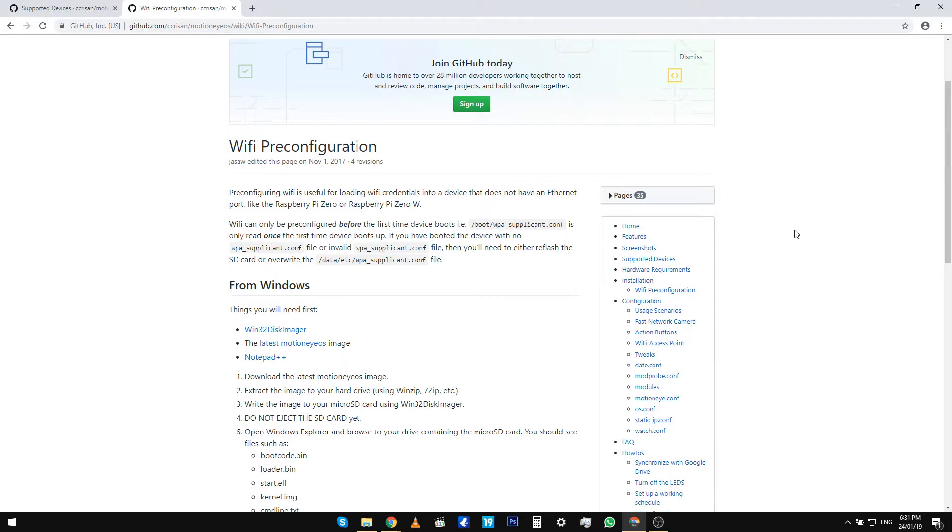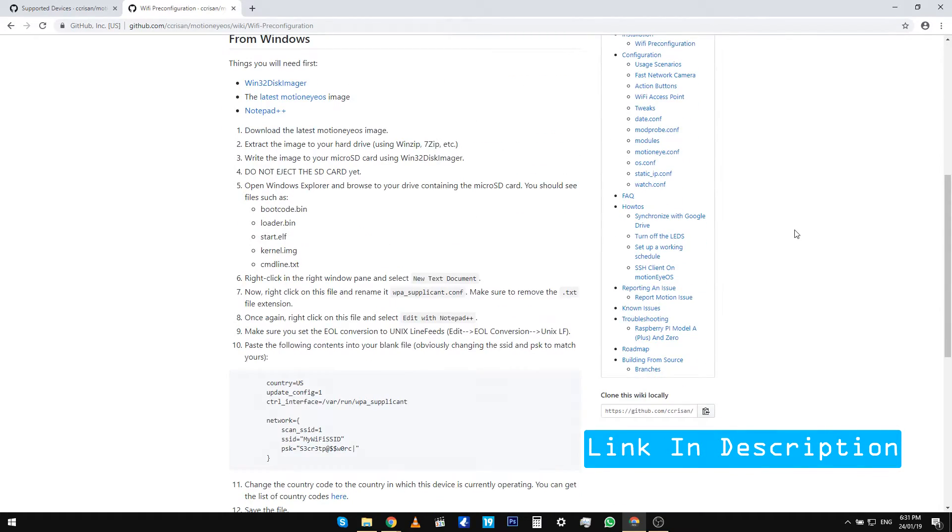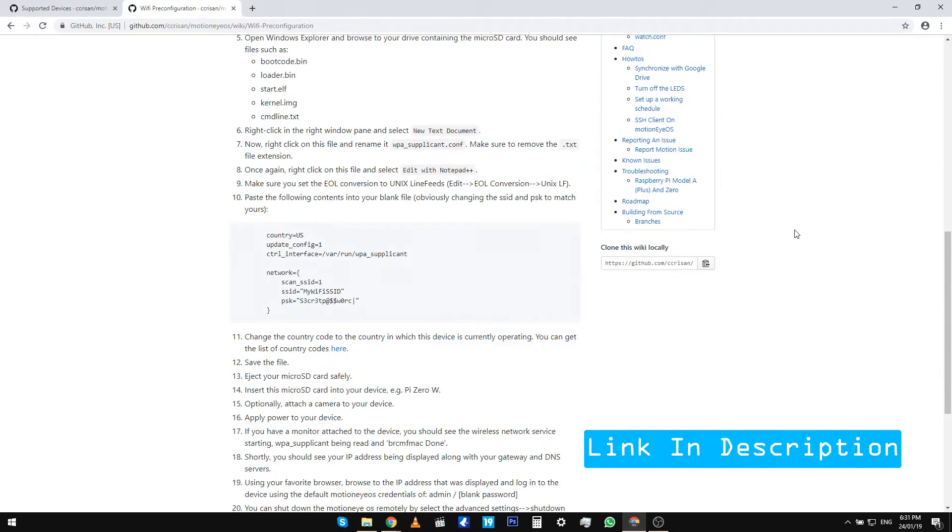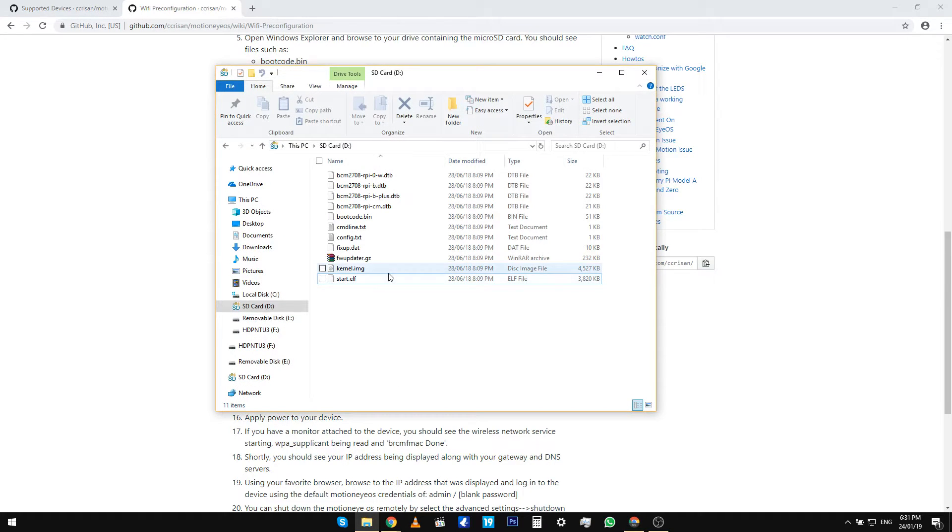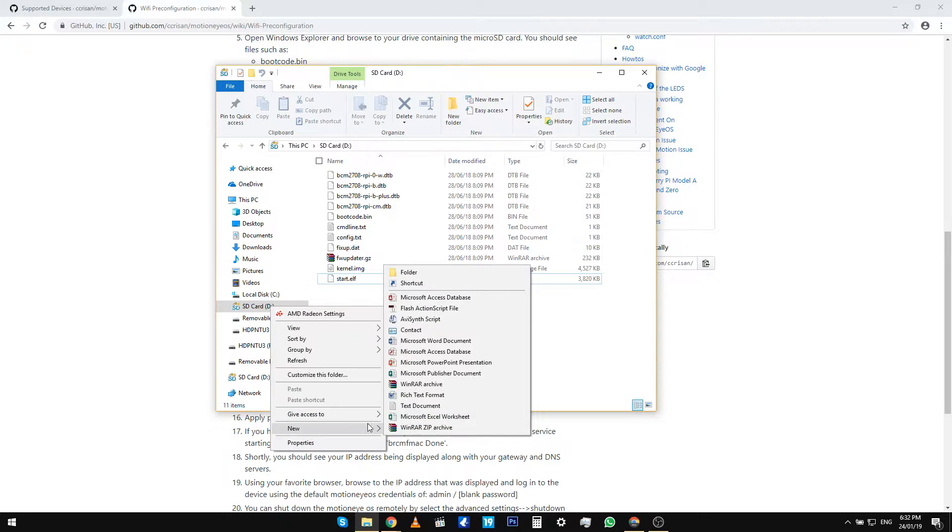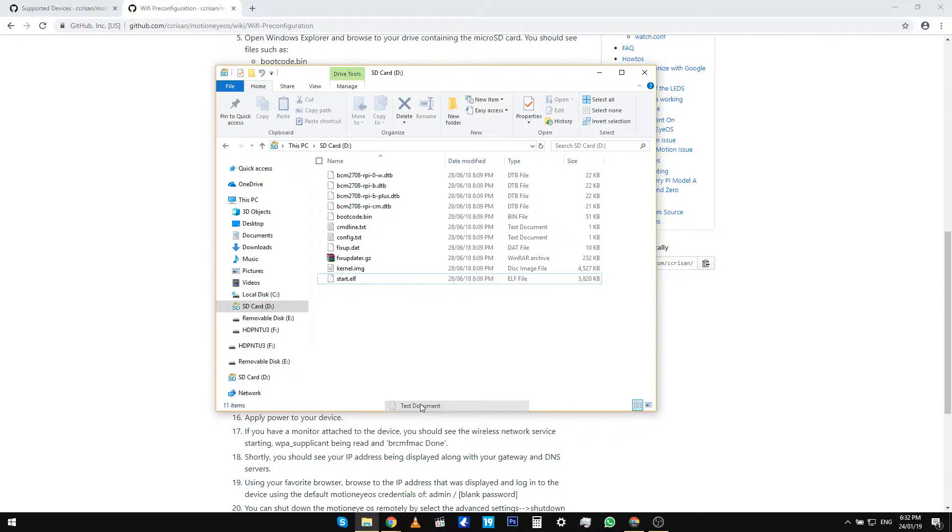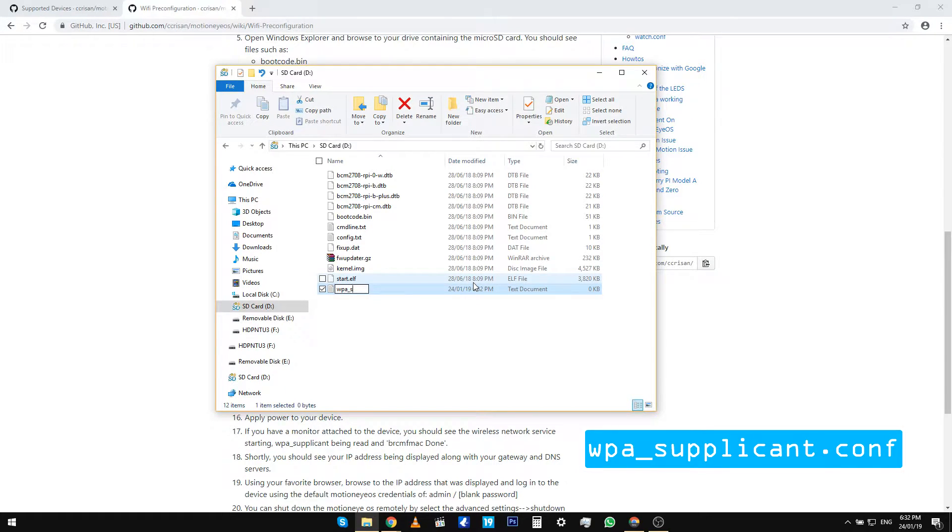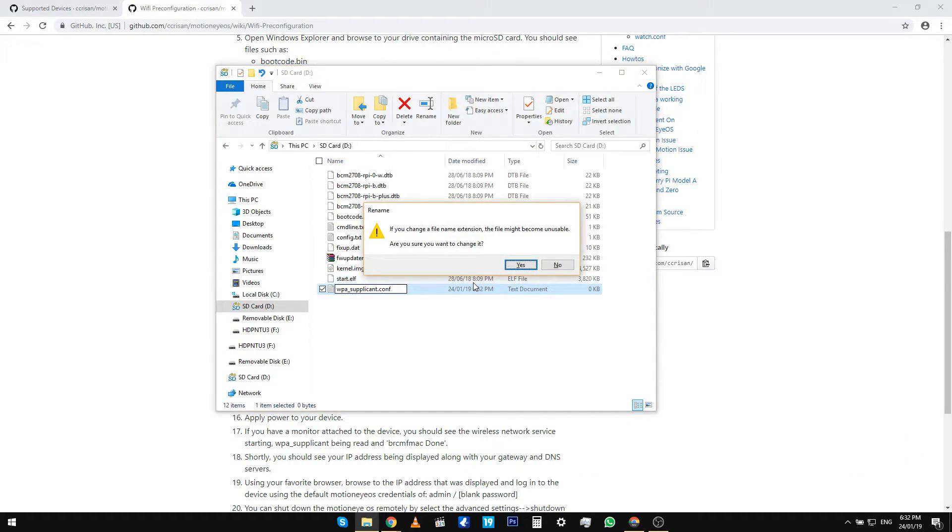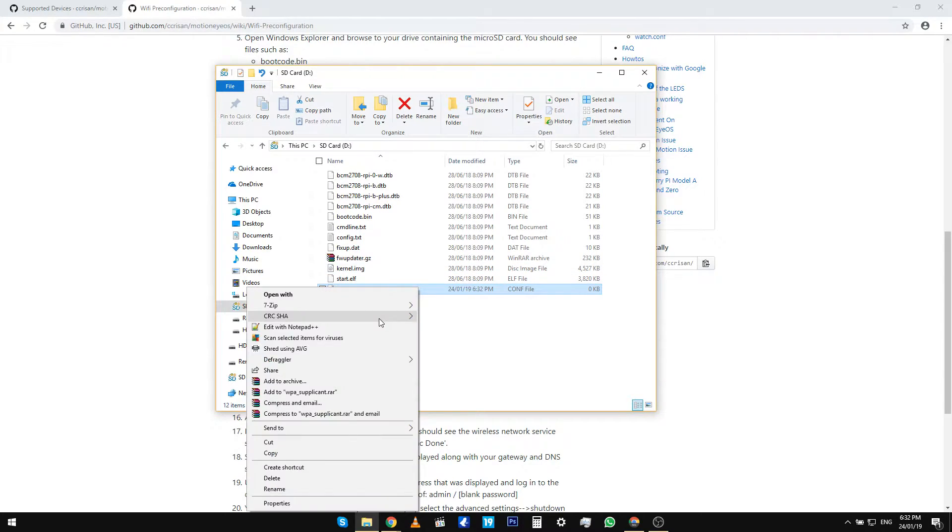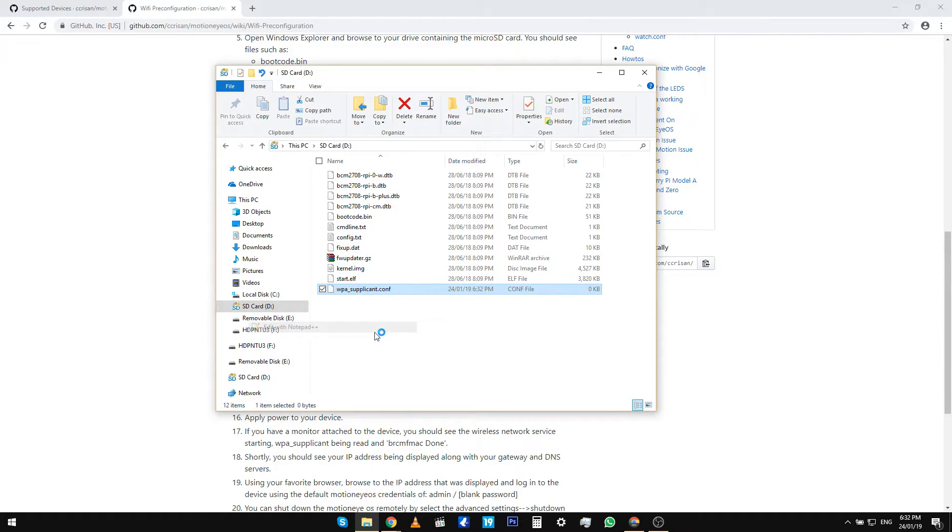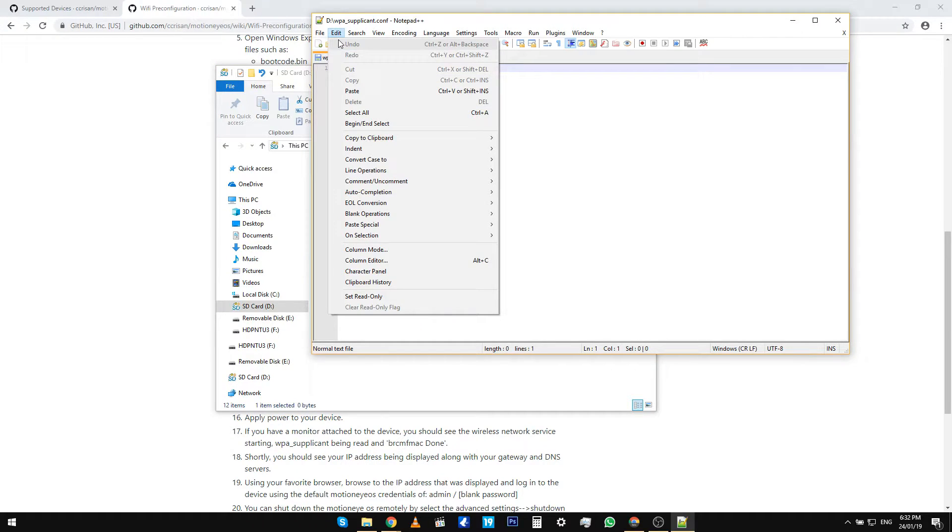Note that the WiFi should always be configured before the first boot of the device. Now connect your SD card in your computer and then browse to your SD card in Windows Explorer. Create a new text document and rename it to wpa_supplicant.conf. Click on yes on the Windows popup. Open the newly created file using the text editor called Notepad++.